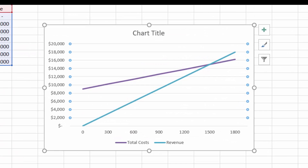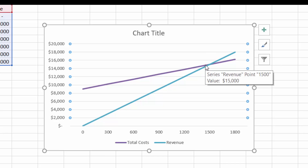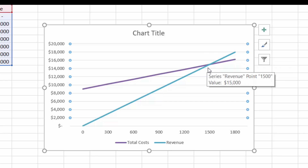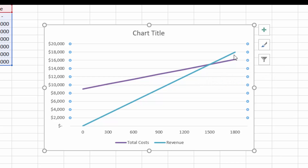That looks much better. Along the horizontal axis we have number of haircuts: 300, 600, 900, 1,200, 1,500. And sure enough, at 1,500 haircuts that's the point where the revenue line — in light blue — crosses the total cost line in purple. Anything above that is the profit area; below that, we're losing money.